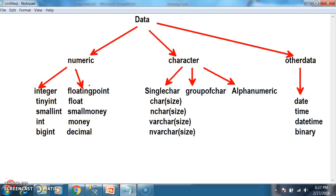In SQL Server, in order to store a single character, or group of characters, or alphanumeric characters, we have different data types like char, nchar, varchar, and nvarchar. Our main topic today is what is the difference between these four data types. These four look similar, but you must know the difference.